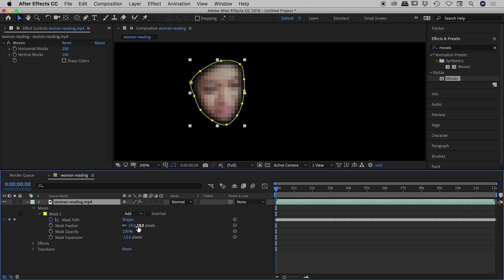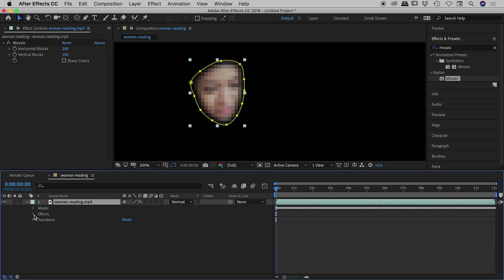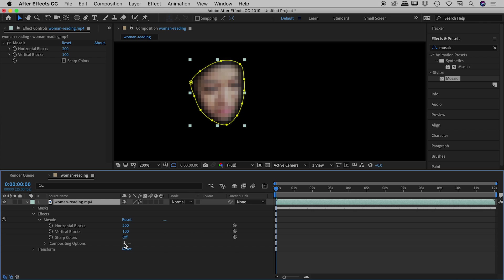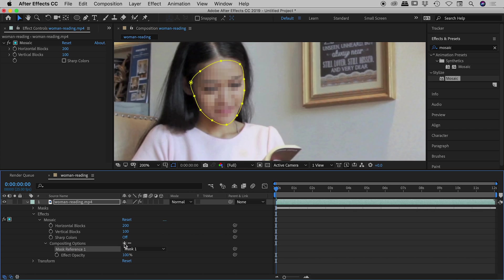So I can set that back now to Add, and in this situation here, oh of course the reason we aren't seeing the rest of the image is we need to now find that effect and go after those Compositing Options. So down here let's go after Effects, Mosaic, there it is, Compositing Options, let's hit that plus sign and fantastic, there we go.